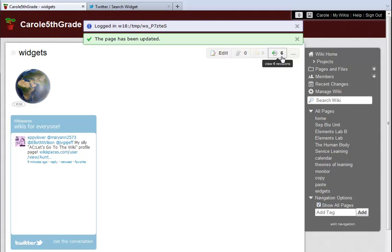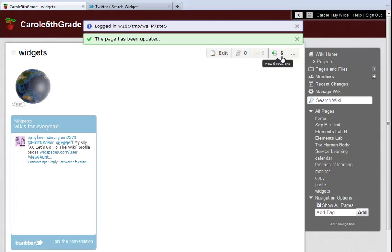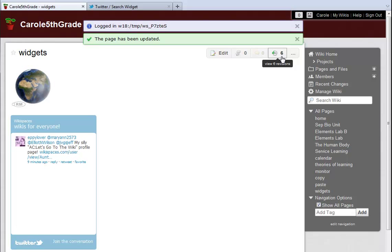Give it a try, and be fearless. Even if you paste a code in incorrectly, or pick a widget that doesn't quite work for you, you can always edit the page again, and delete it, change it, or replace it with a different widget that you like better.